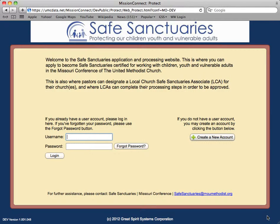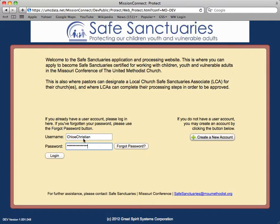Welcome to the Mission Connect Protect video demonstration of designating a local church Safe Sanctuaries associate. From the Safe Sanctuaries login page, enter your username and password, then click Login.